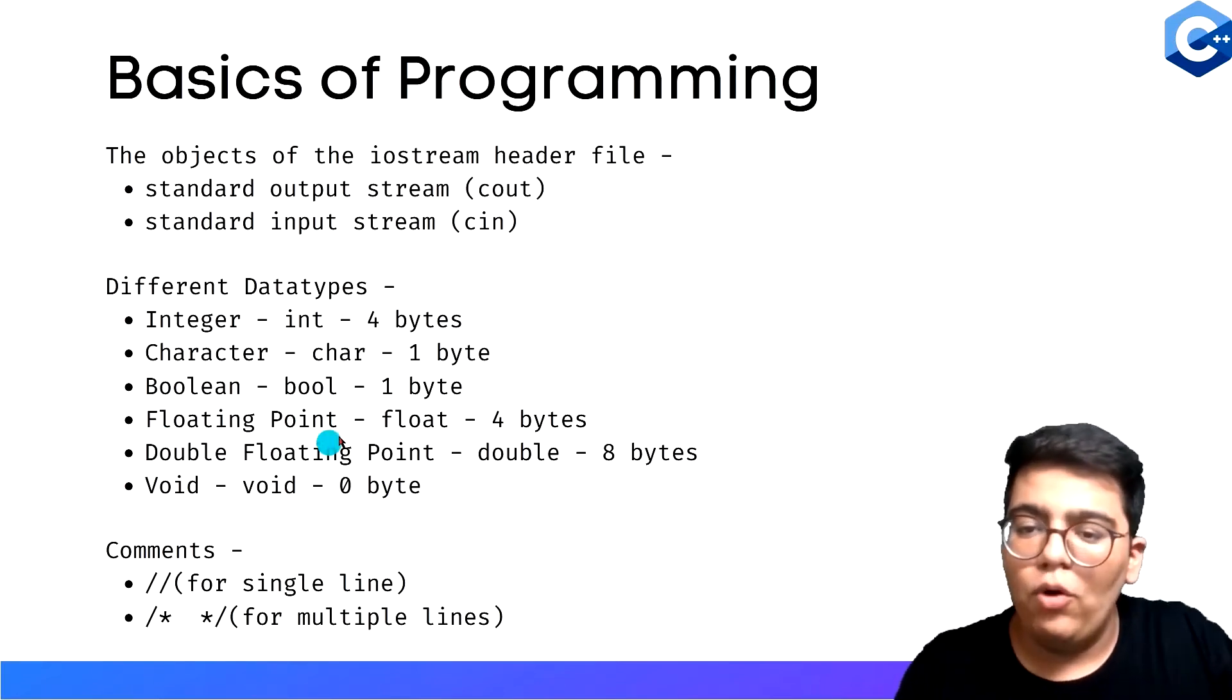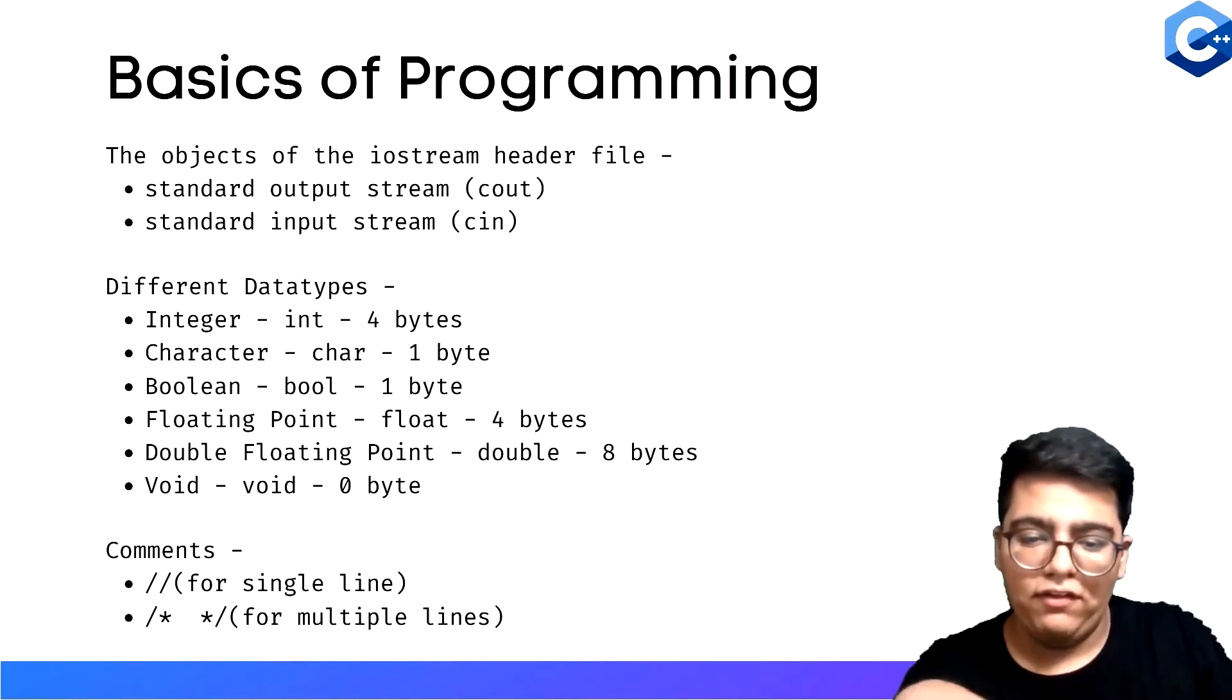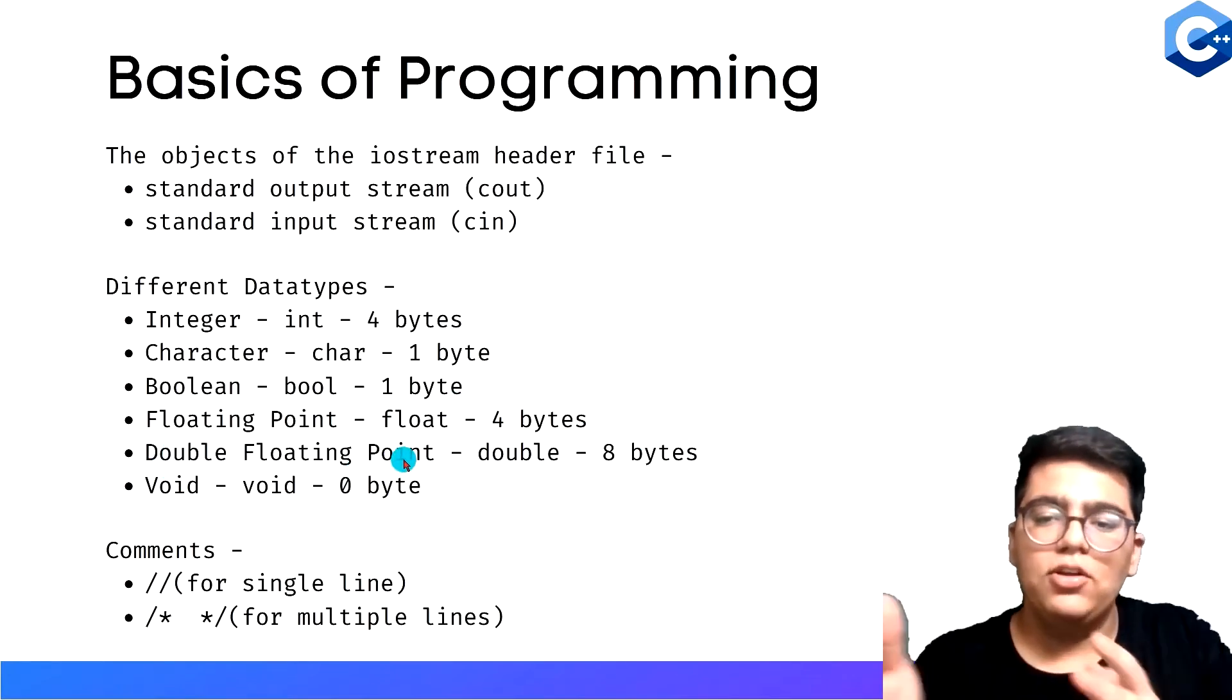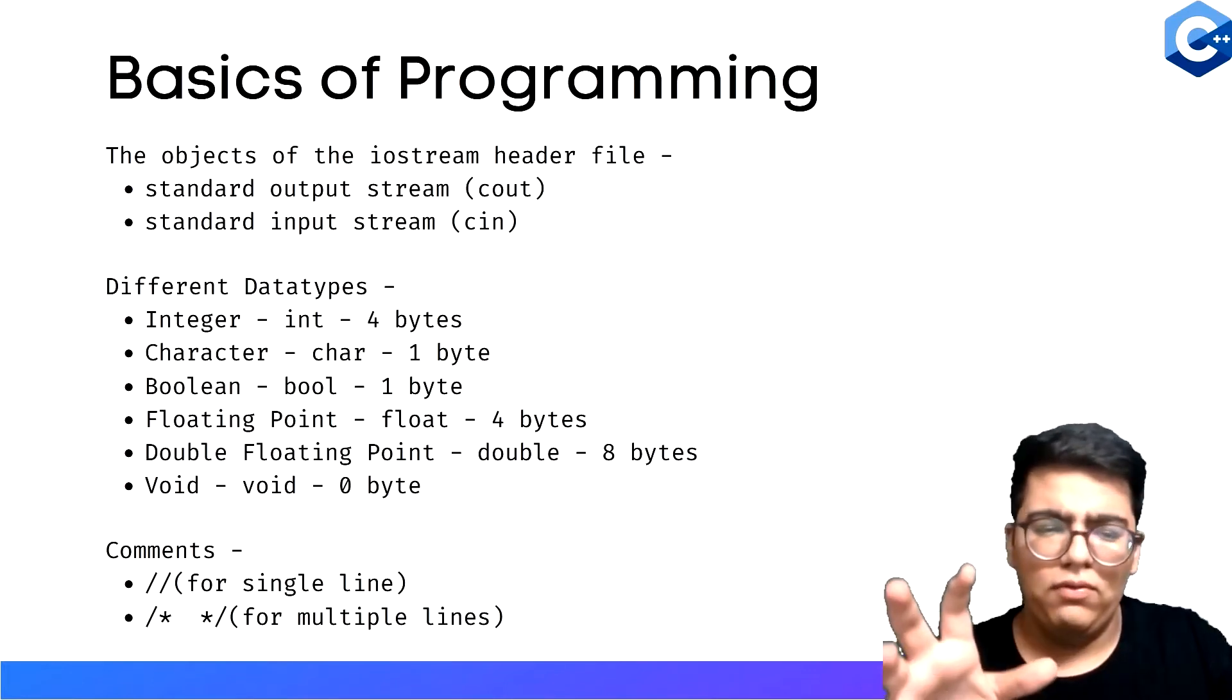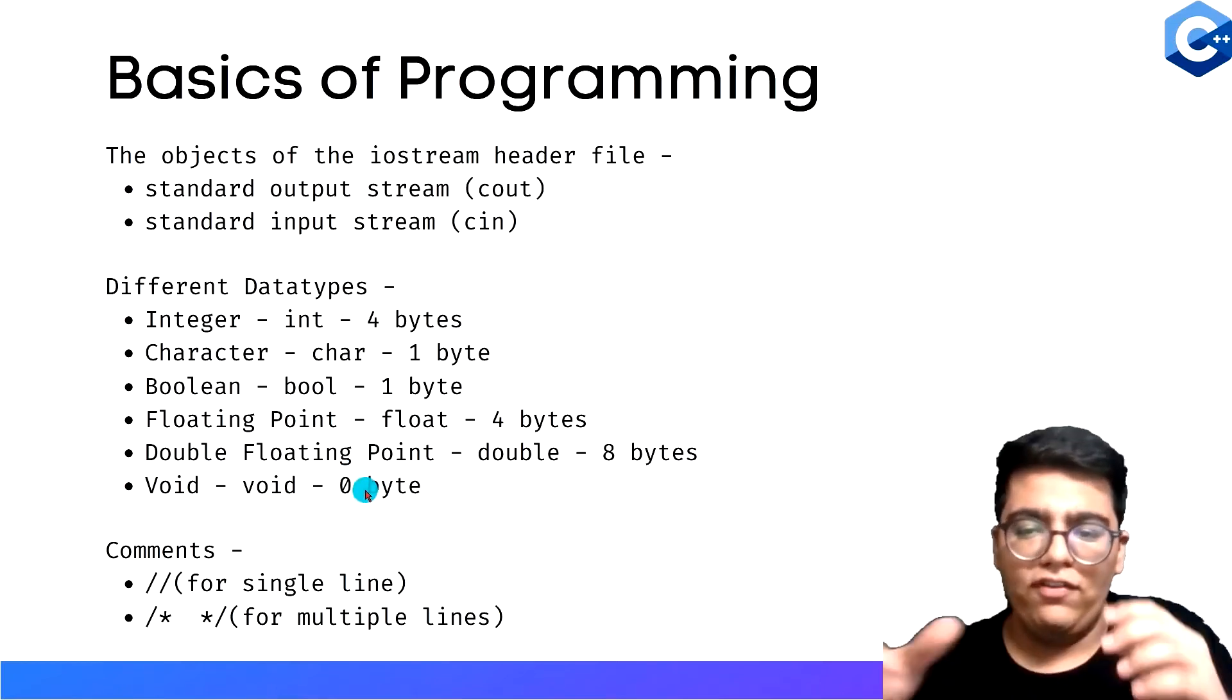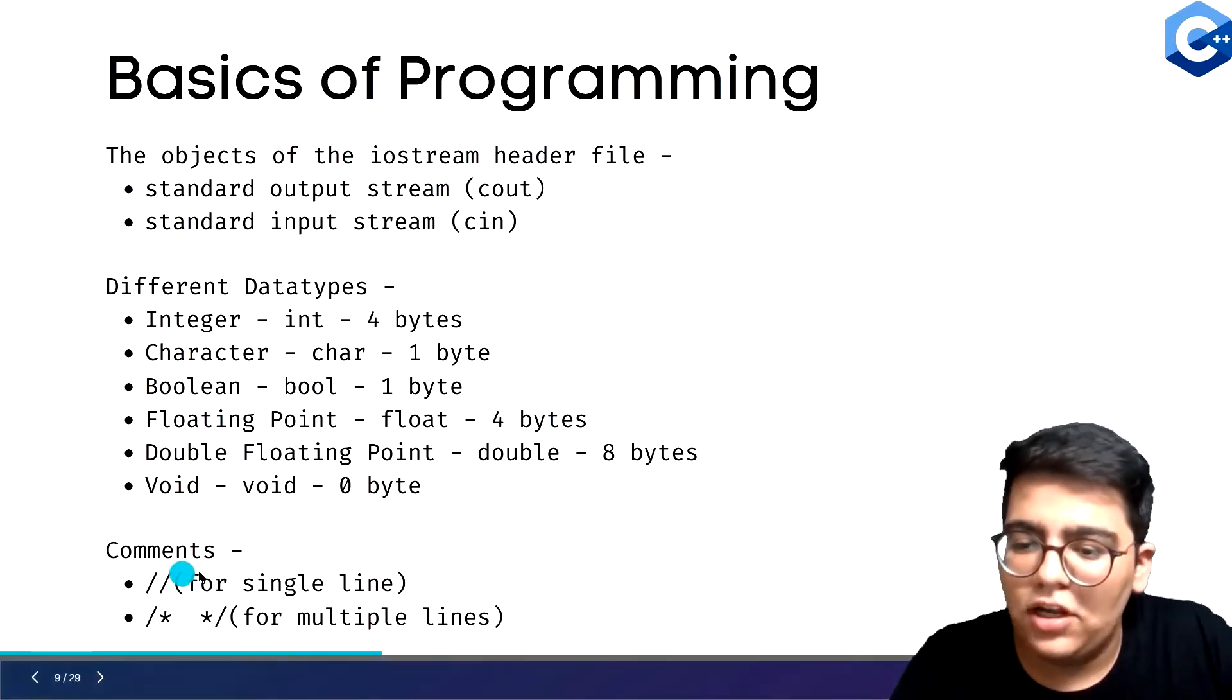You have a floating point, which is float. When you want to store decimal values like 5.33, you use float. It's four bytes in size. You have double floating point, which can be used for bigger numbers with more storage, like more decimal points. Then void, which is used mainly for functions. It is nothing, actually. Then you have comments.